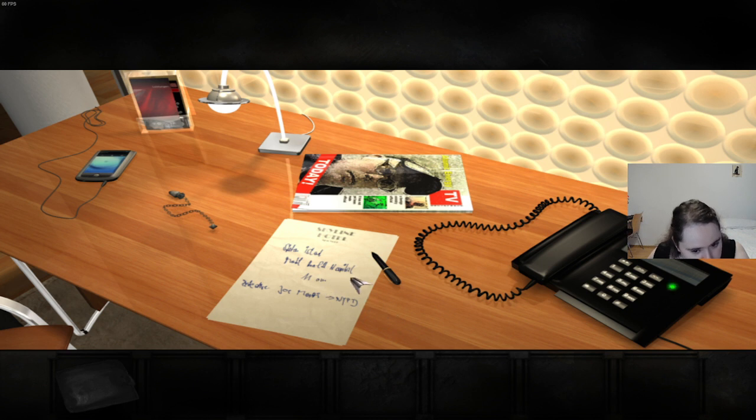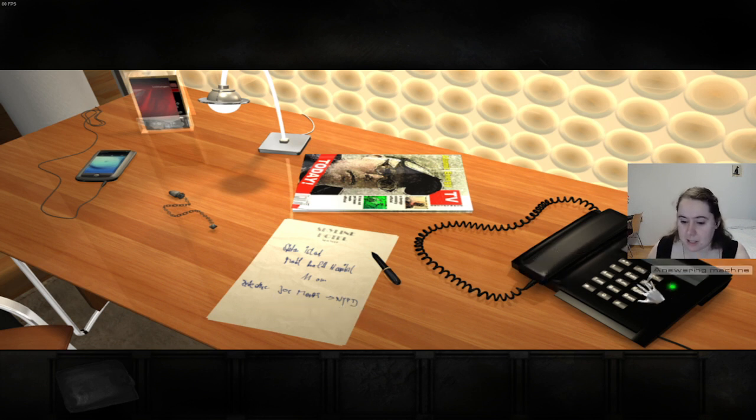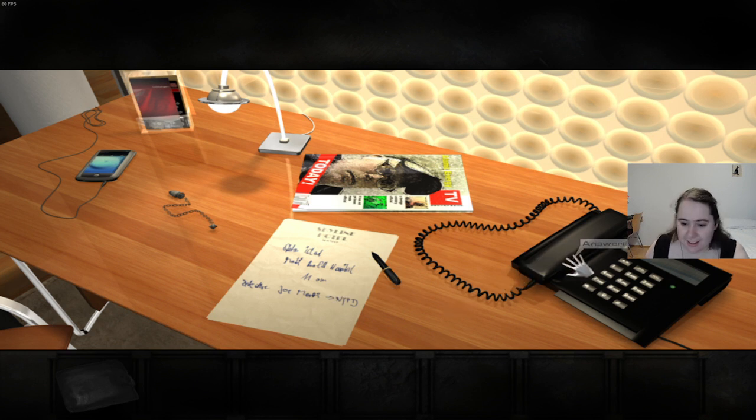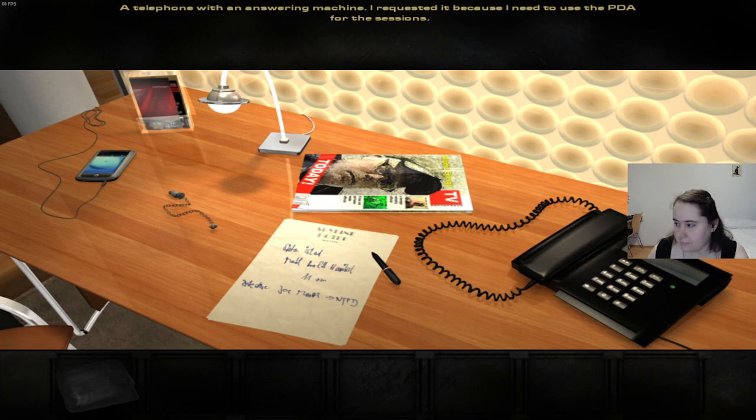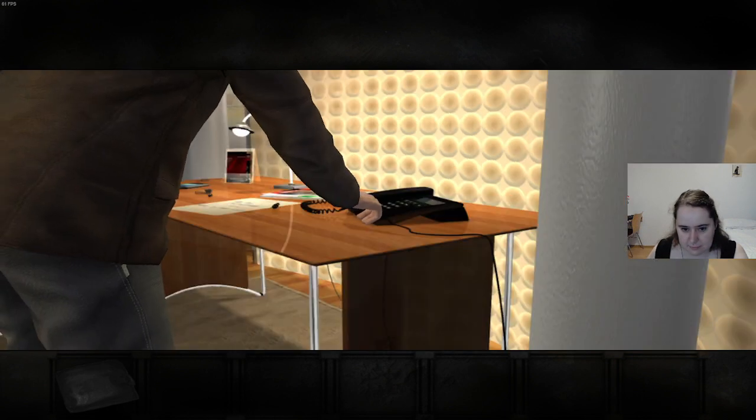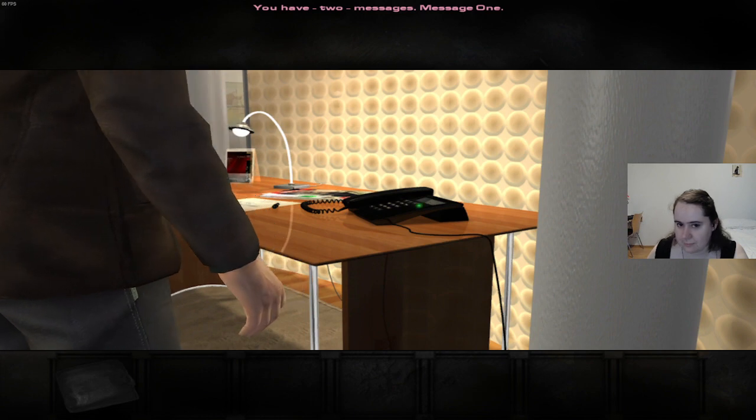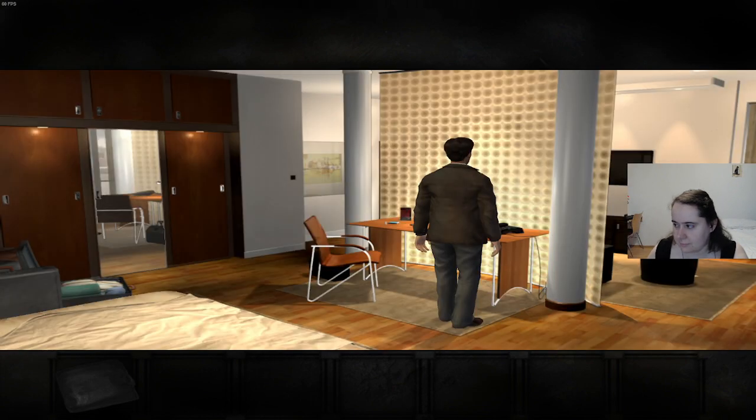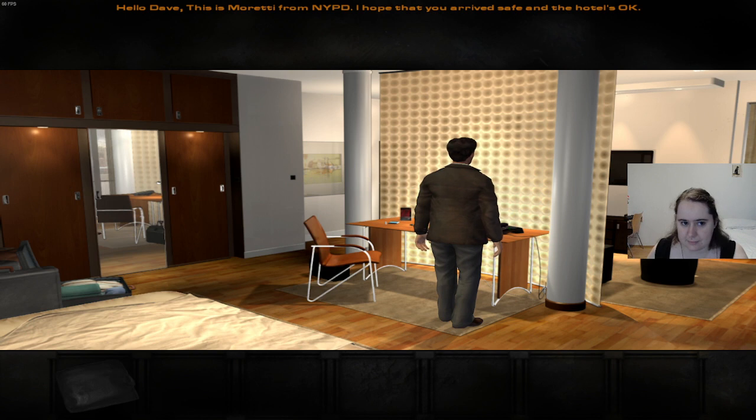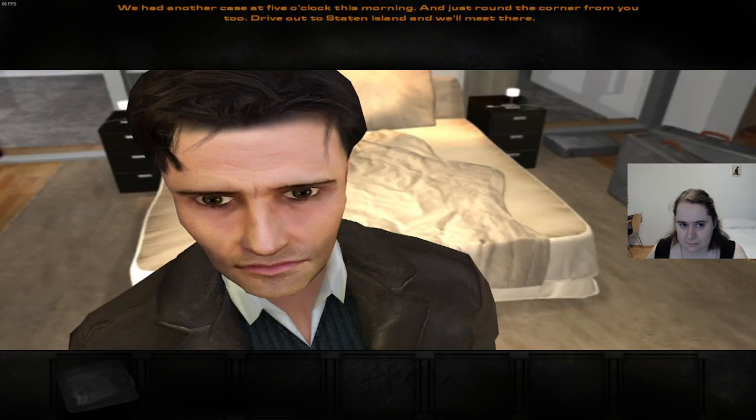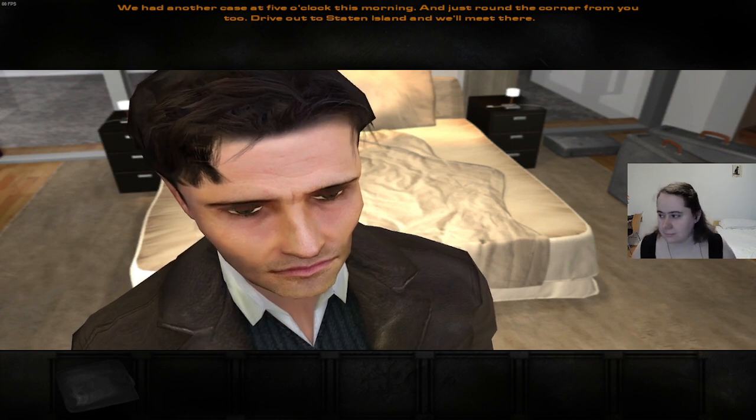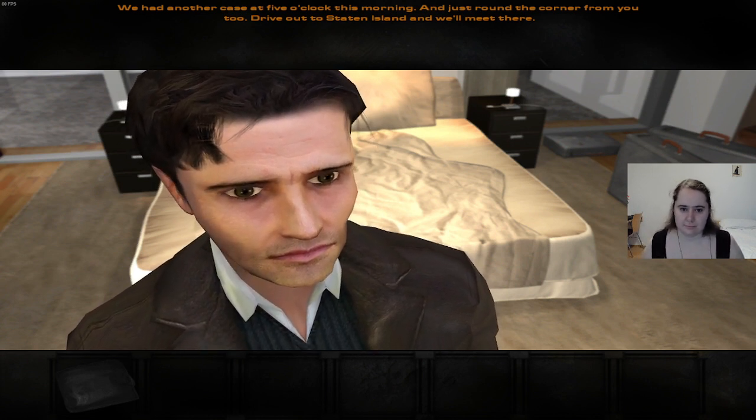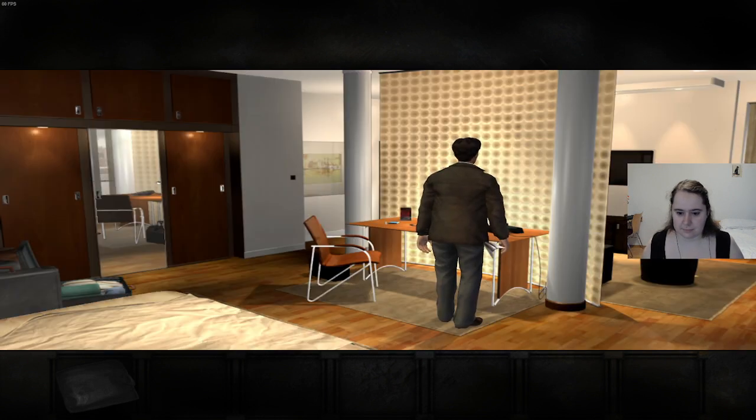Staten Island. Hospital. 11 a.m. Something. Joe Moretti, NYPD. Your handwriting is atrocious, my dude. A telephone with an answering machine. I requested it because I need to use the PDA for the sessions. You have two messages. Message one. Hello Dave, this is Moretti from NYPD. I hope that you arrived safe and the hotel's okay. We had another case at five o'clock this morning, and just around the corner from you too. Drive out to Staten Island and we'll meet there.